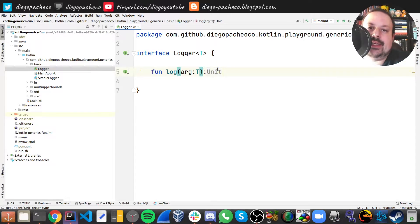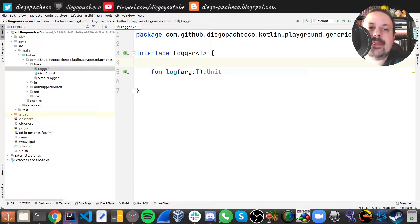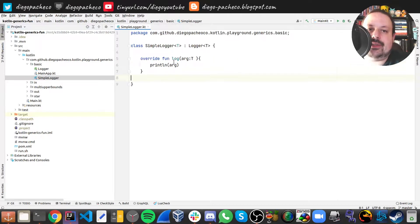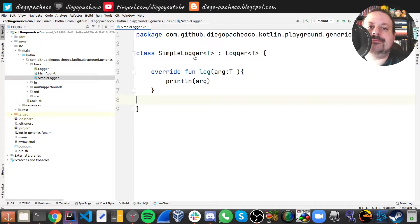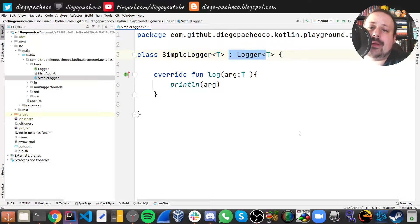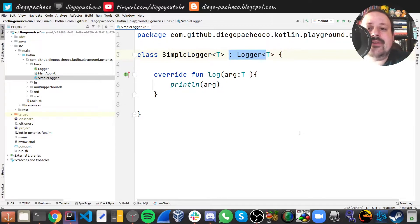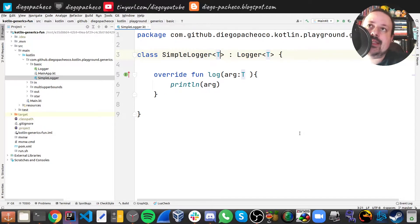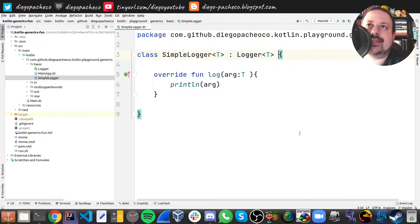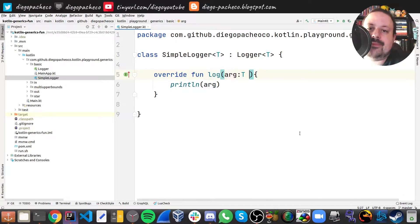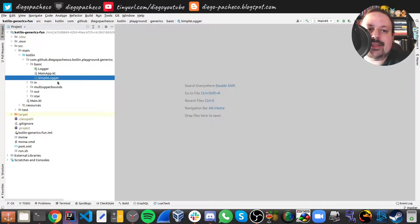And then I have a simple logger implementation. This is how you implement an interface in Kotlin, use the colon and then the interface. Simple logger also has a generic of T and this T is carried over to the interface. Then I override the log function expecting T and then I just print T.